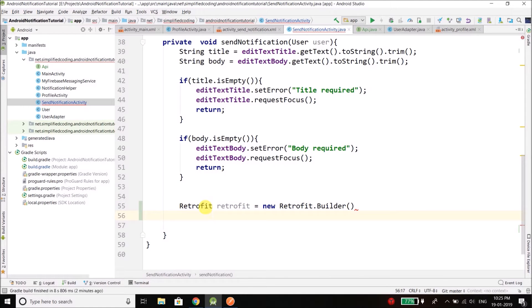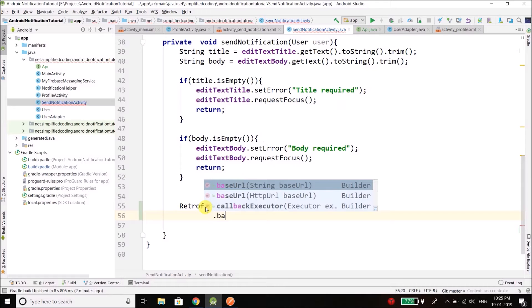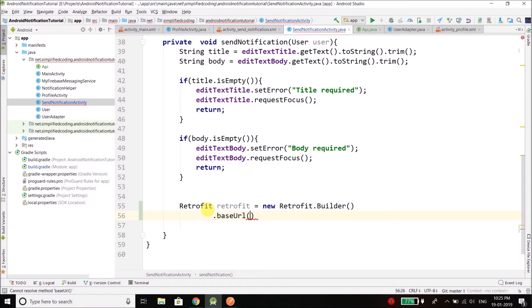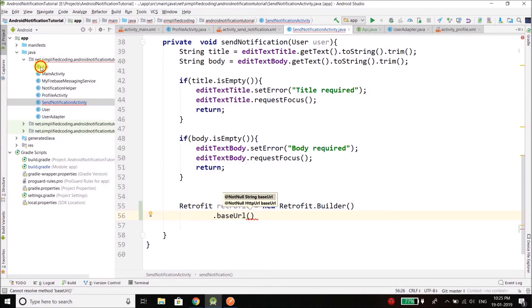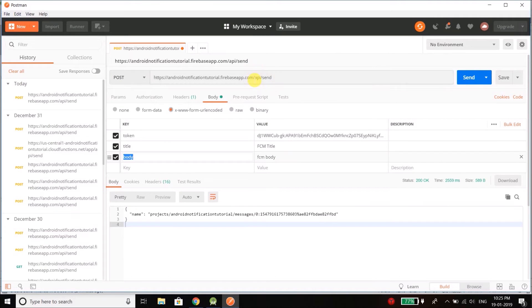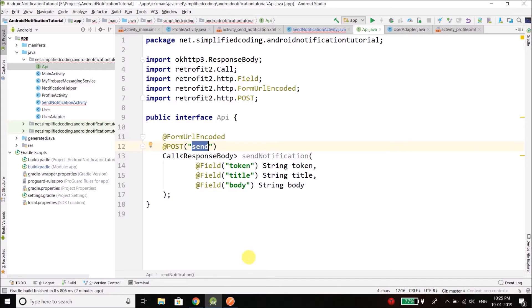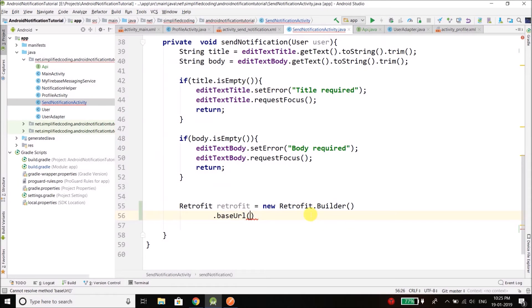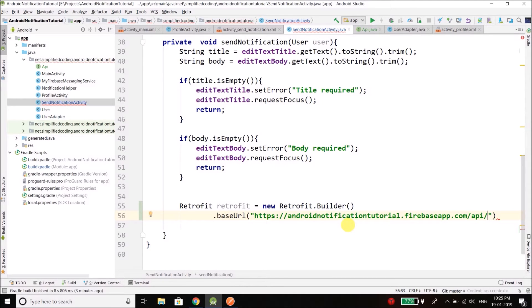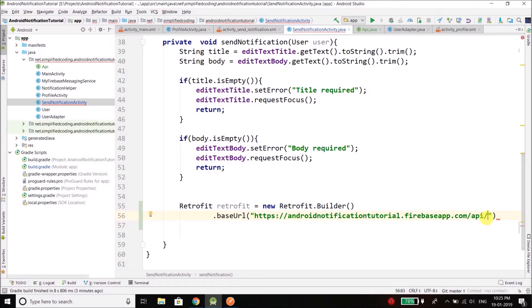Now first we will define the base URL for our Retrofit object. So in the API you can see we are only using the endpoint and the base URL is this thing from HTTP to the API, so I will copy it and I will paste it here. So this is our base URL. And make sure you have a slash at the end, it is very important, you have to give a slash at the end.